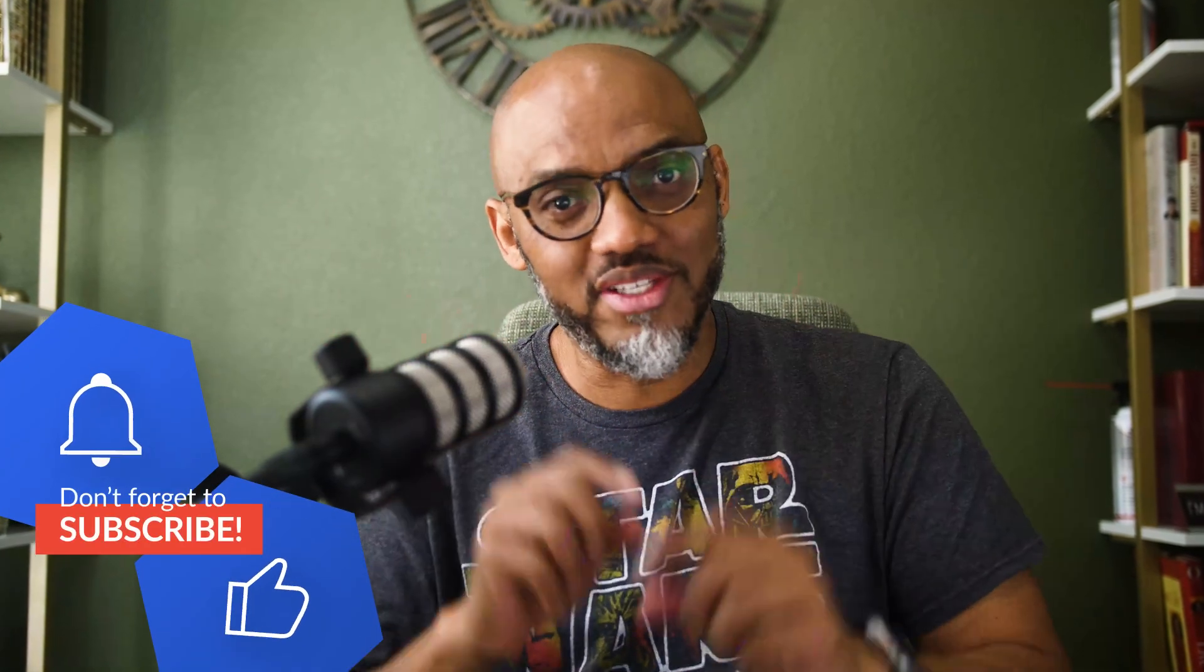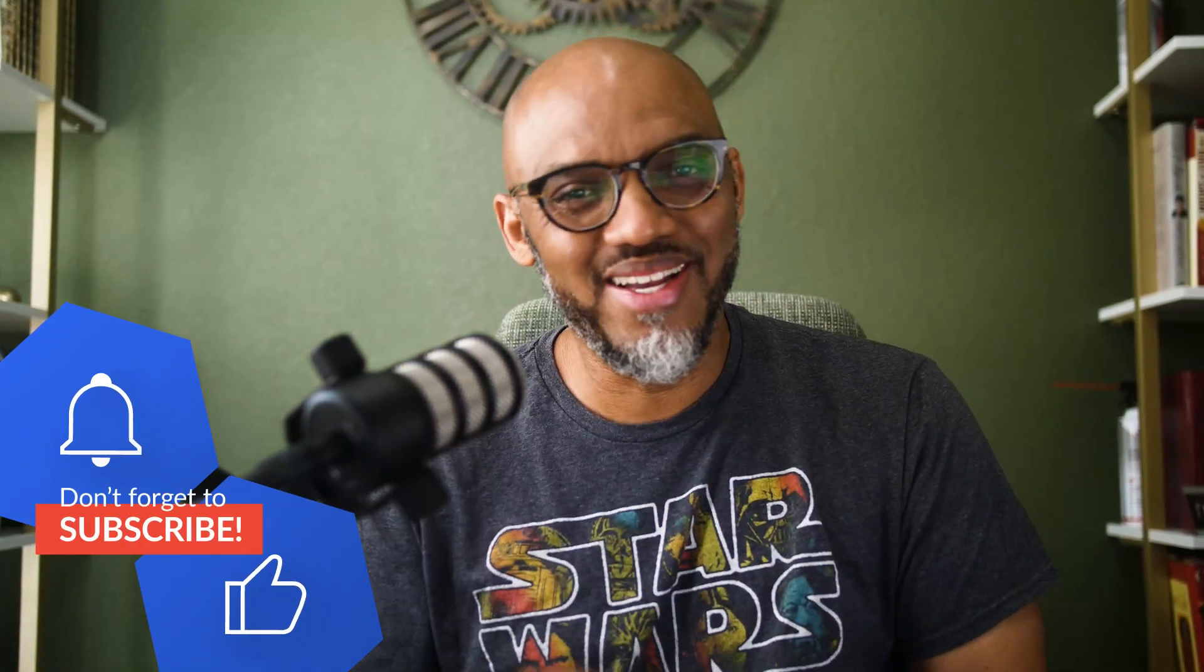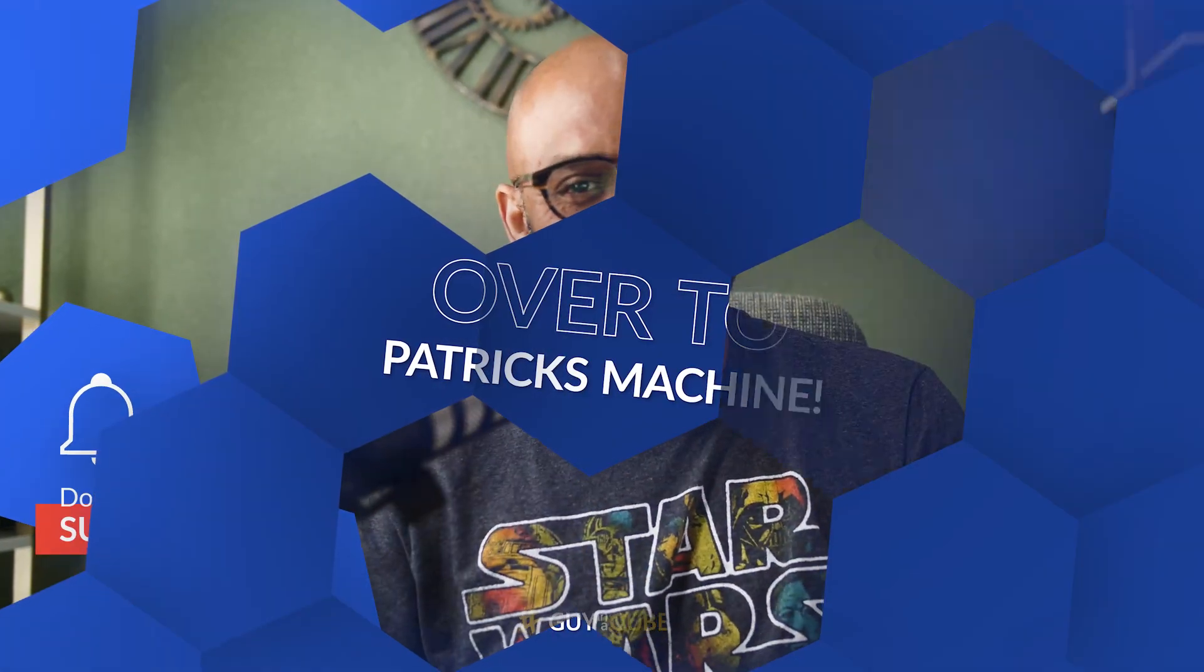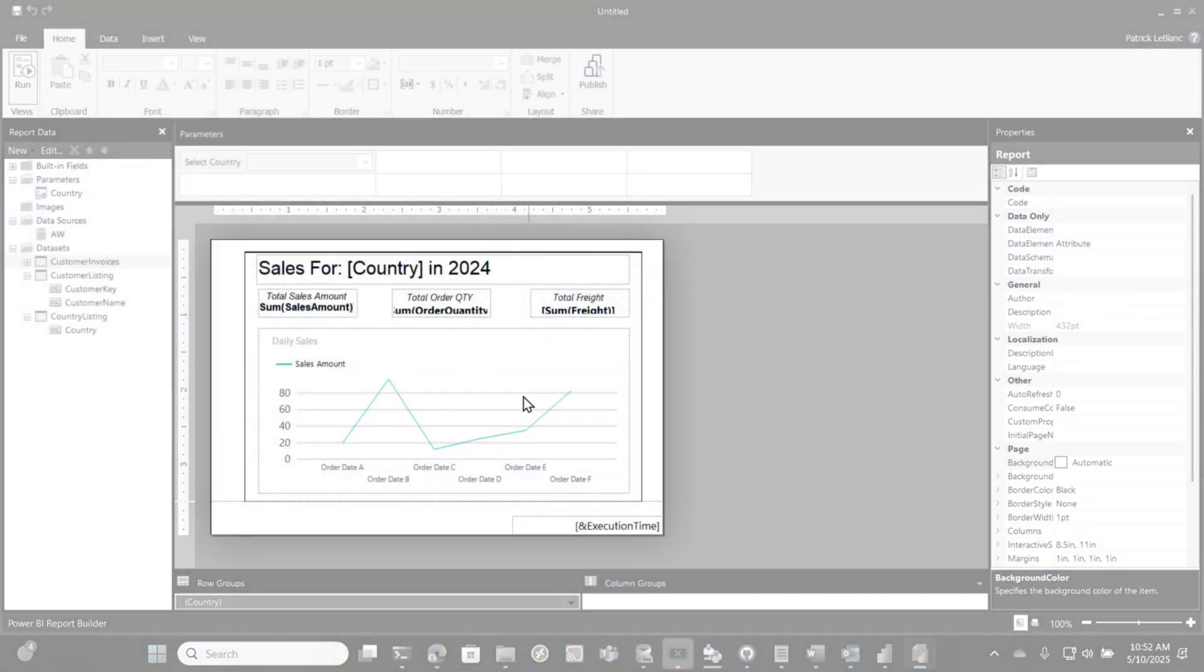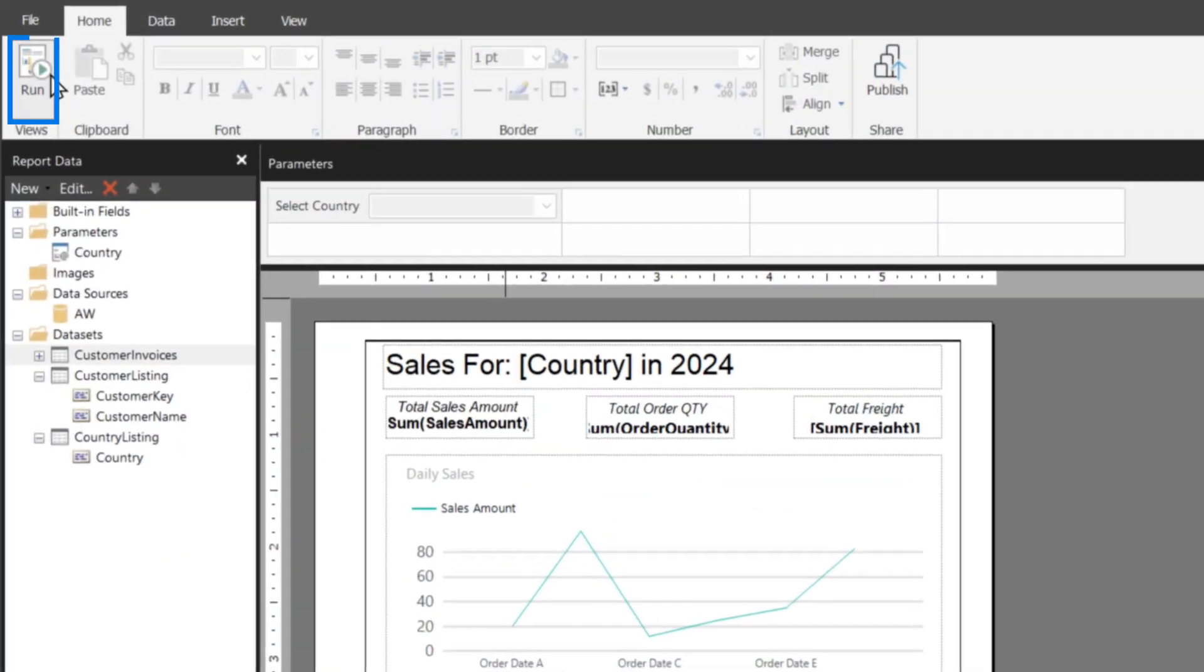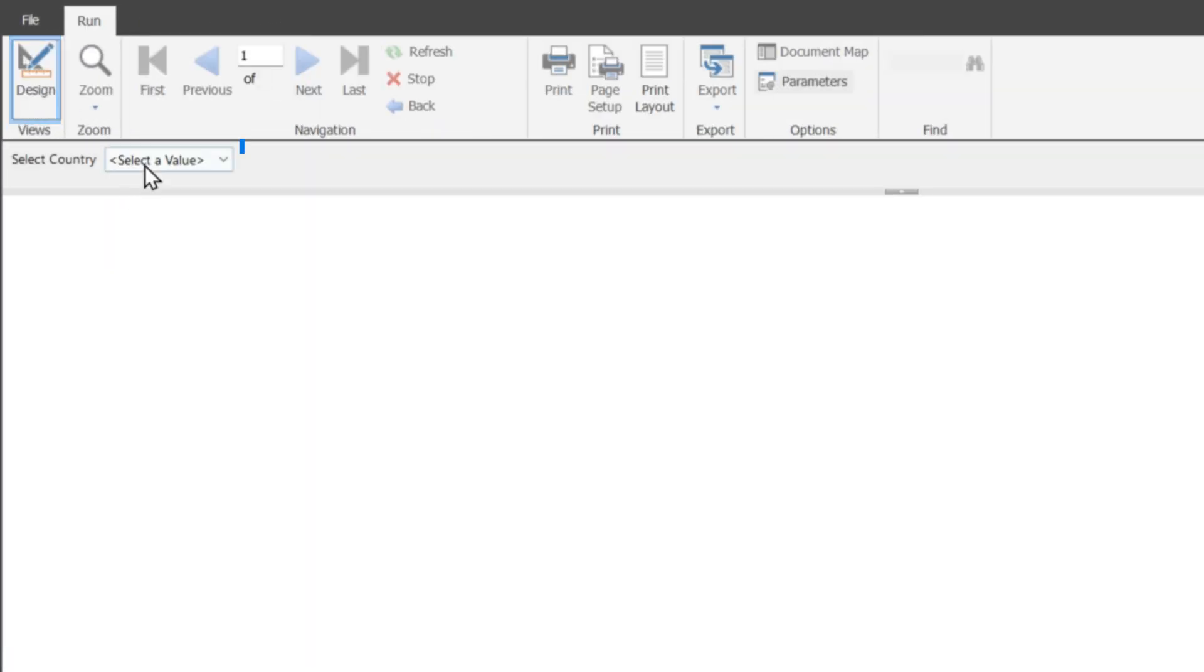All right, so you know what I like to do? Enough of all this talking. Let's head over to my laptop. Okay, I designed this paginated report, and if I run it, let me show you.